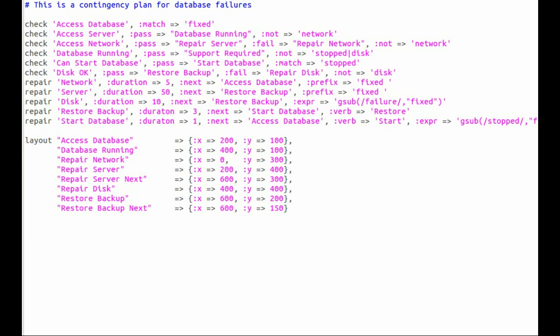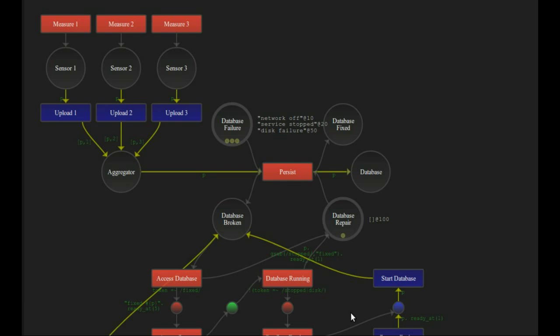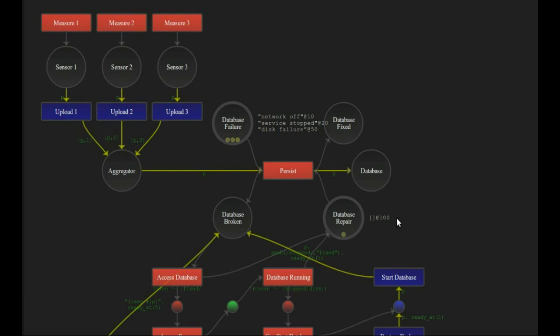That plan is itself in a separate file which you can see in this case has got six checks, five repairs, and some layout information. That's not that much information to provide what is in effect quite a complicated plan.